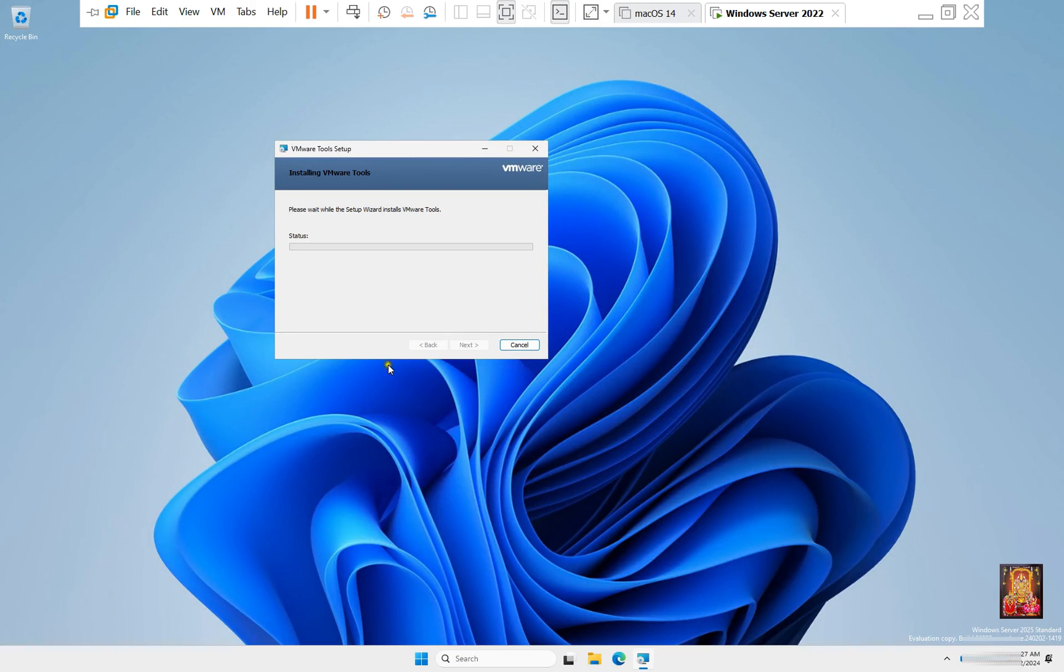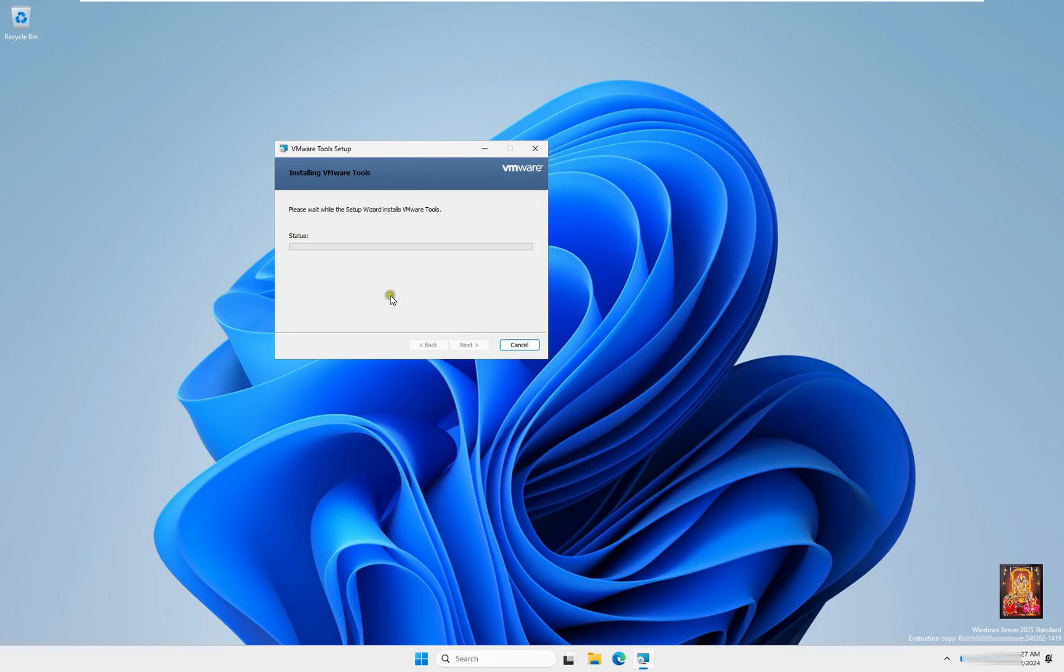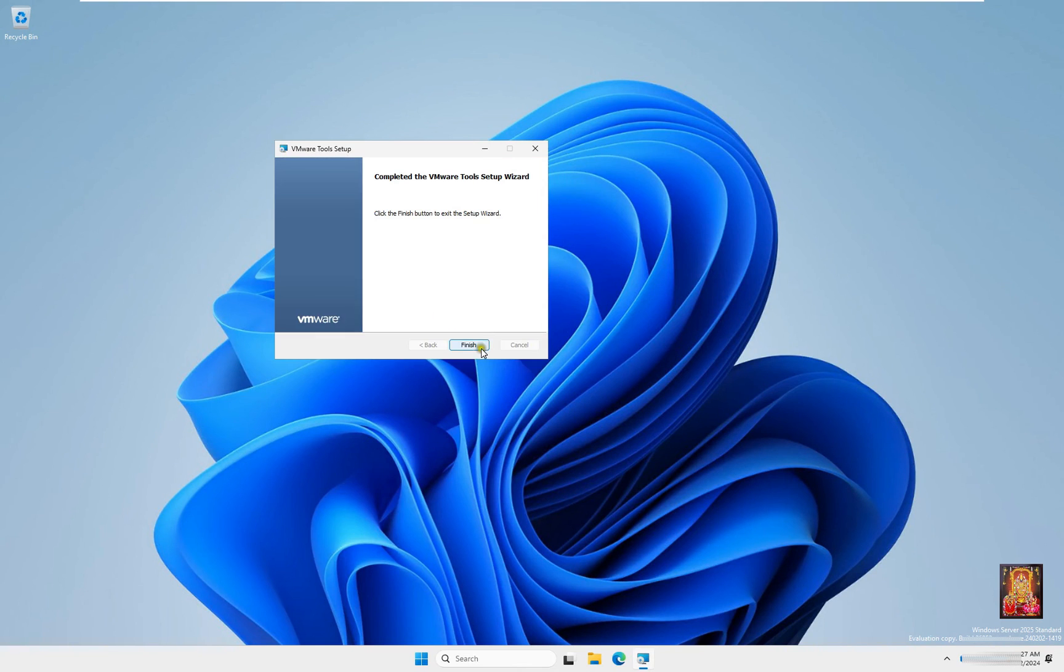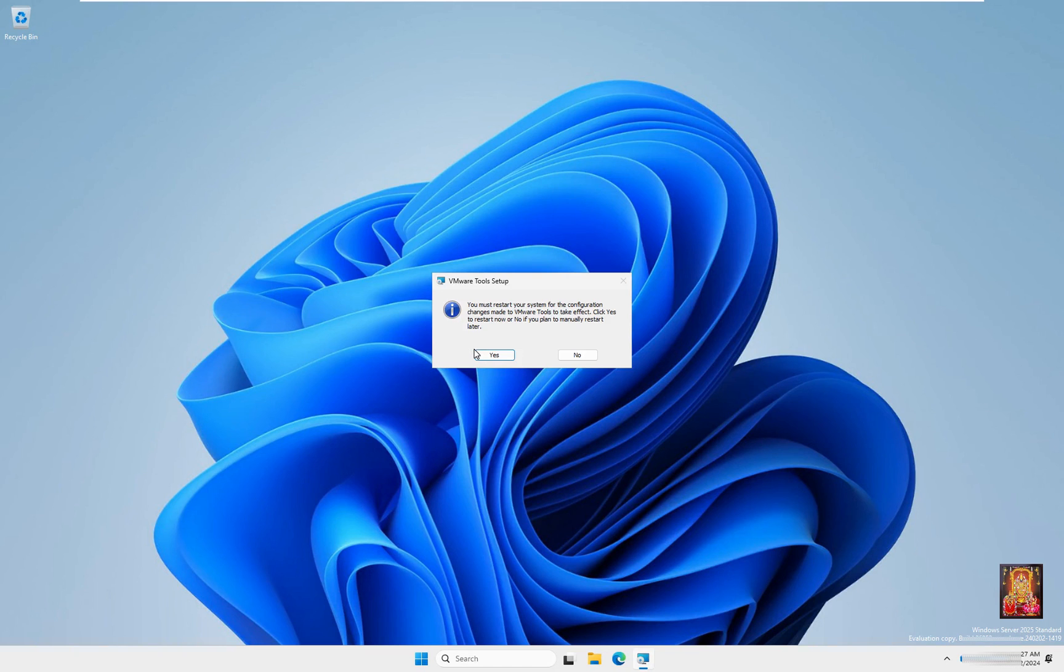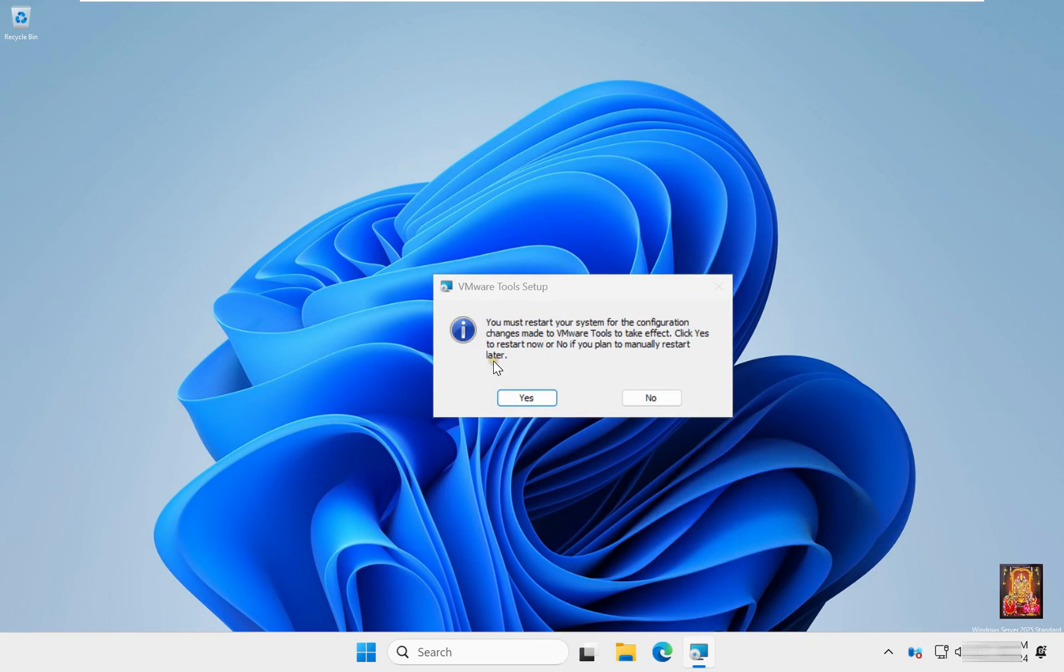As you can see, our Windows Server graphic driver is installed successfully. Click Finish. Click Yes to restart the server.